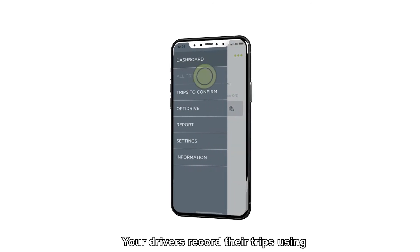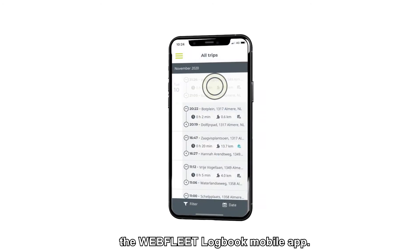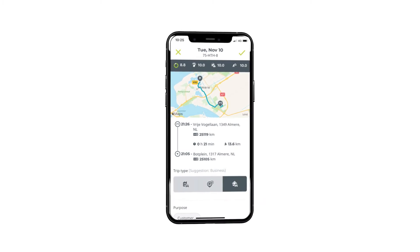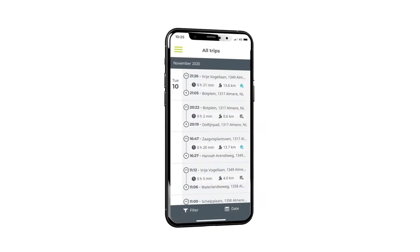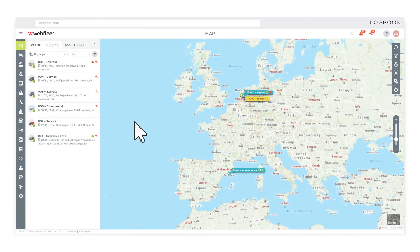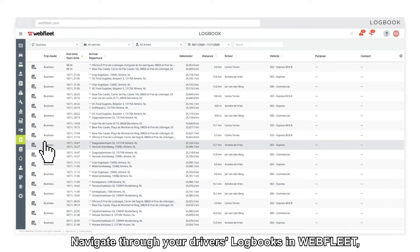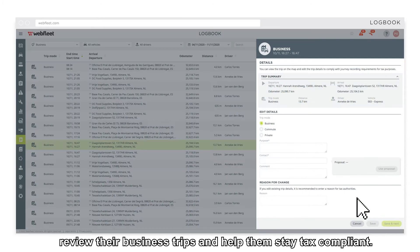Your drivers record their trips using the Webfleet Logbook mobile app. Navigate through your drivers' logbooks in Webfleet. Review their business trips and help them stay tax compliant.